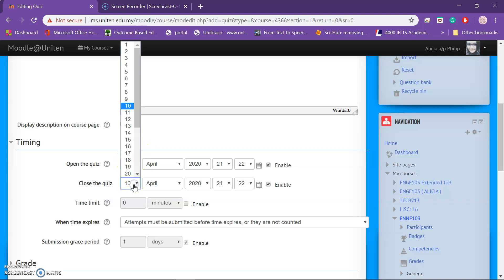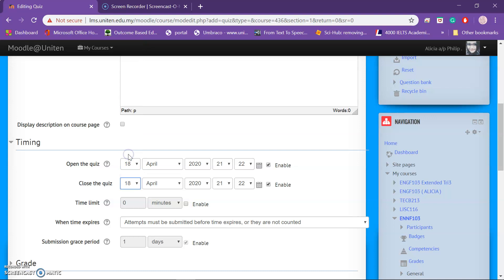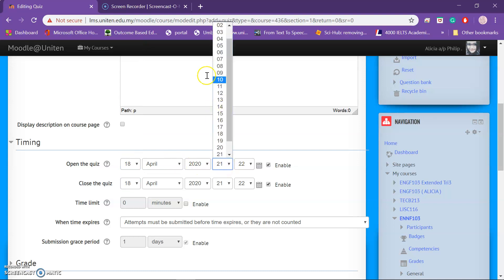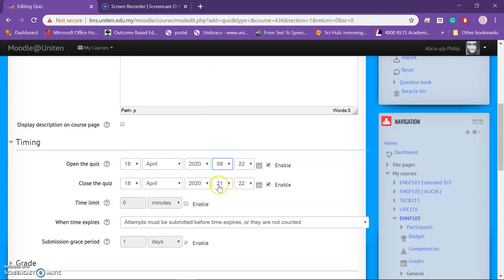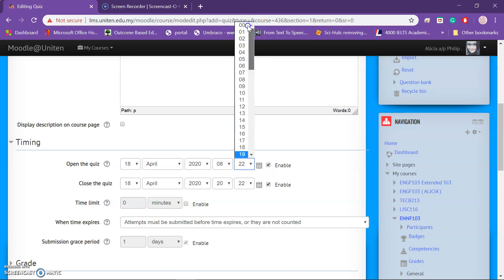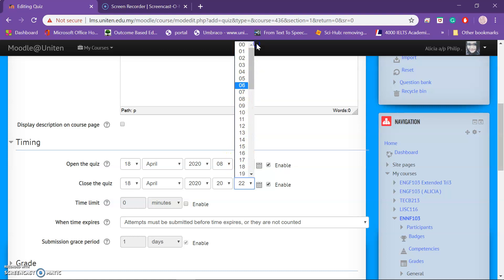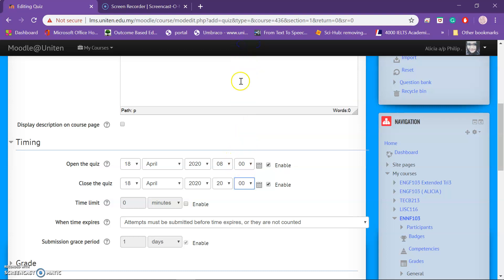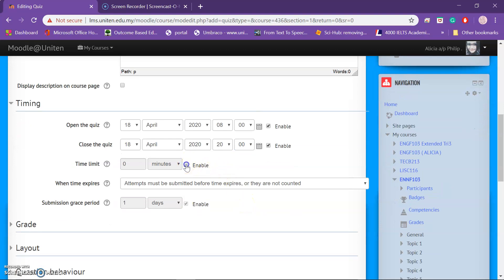Let's say I want to have this test open on the 7th and close on the 18th. I want to give students the whole day to do it, so I'll start at 8 o'clock and end at 8 at night — that's 24 hours. For the time limit, I'll put this as one hour.